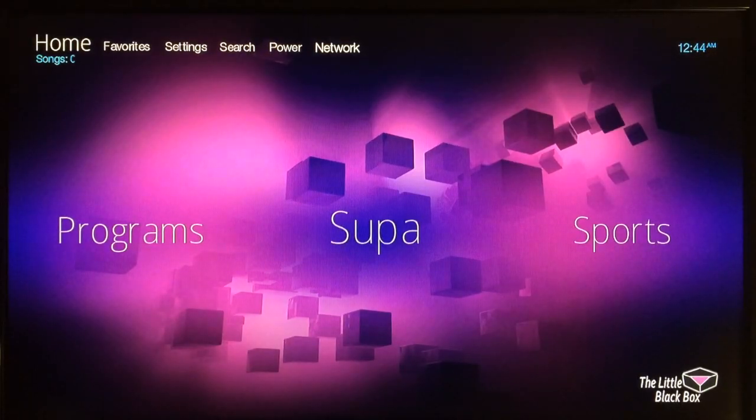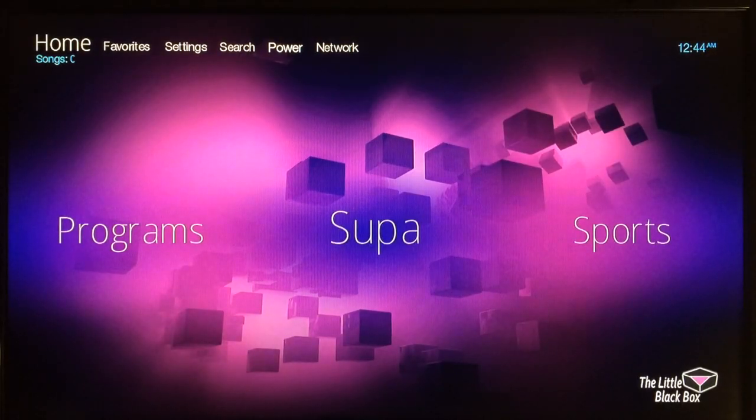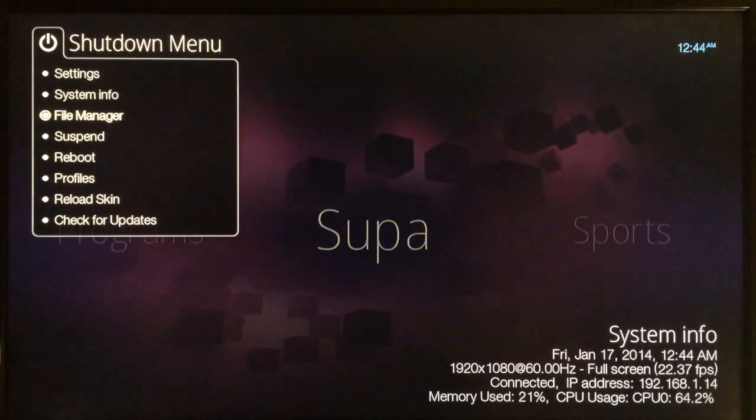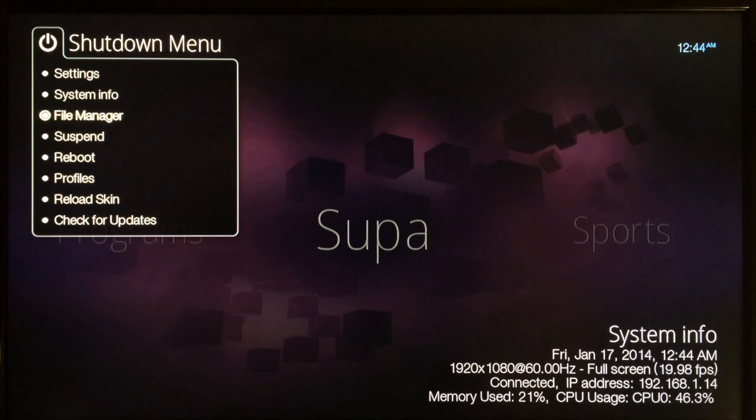Then navigate over one to power, select that, and then the third choice file manager, select that.